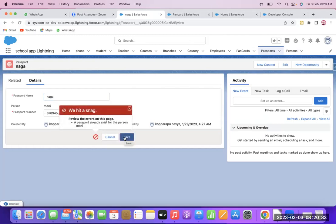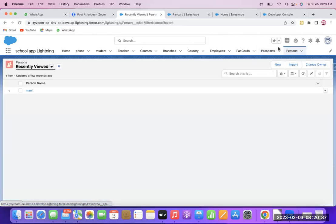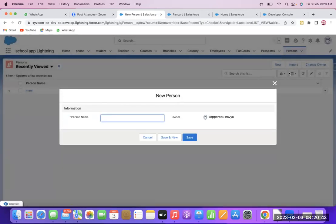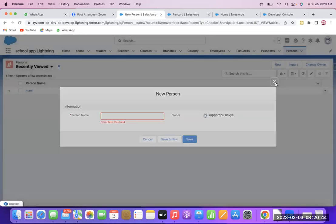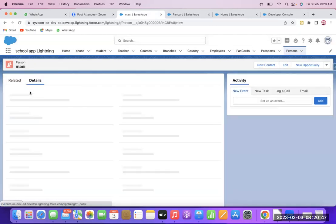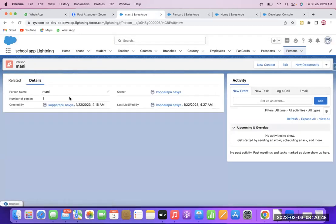What you have to do is go to the Person record. There you can try to add one more child record in the related list. That way you can understand easily — open the Person record first and look at the related list.